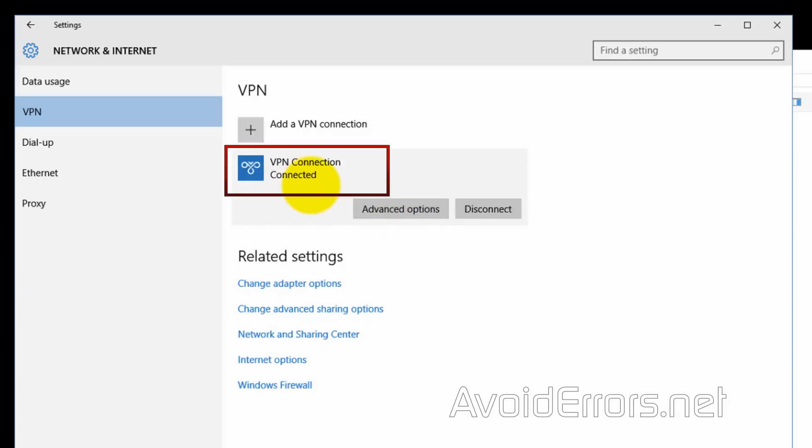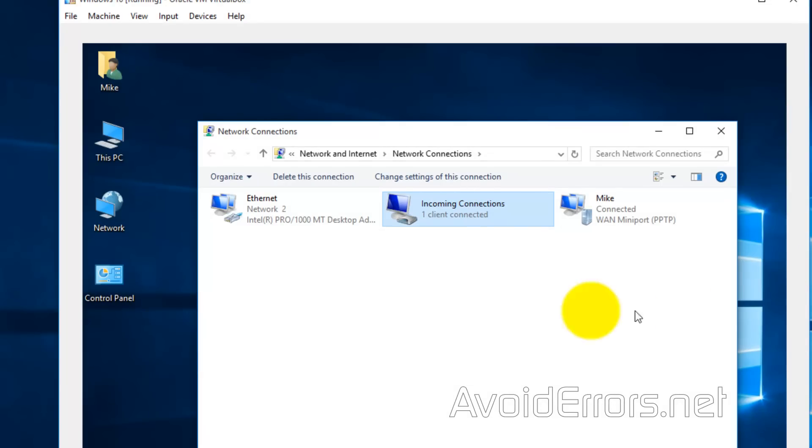You have successfully created a VPN connection via WAN and LAN. Thank you for watching this video. My name is Miguel. If you have any questions, feel free to post them in the comment section below.